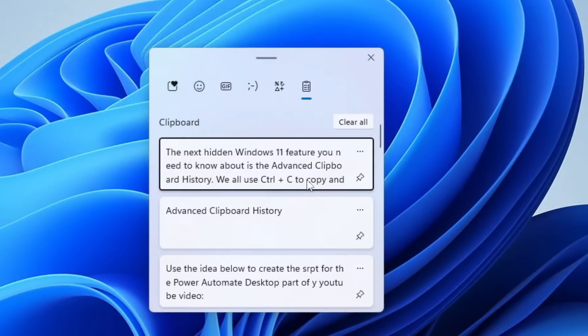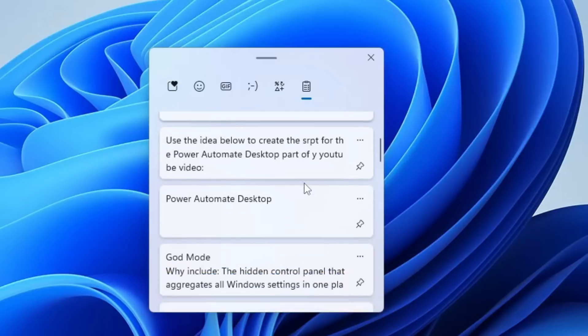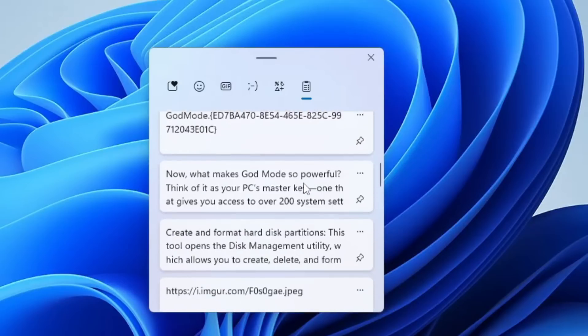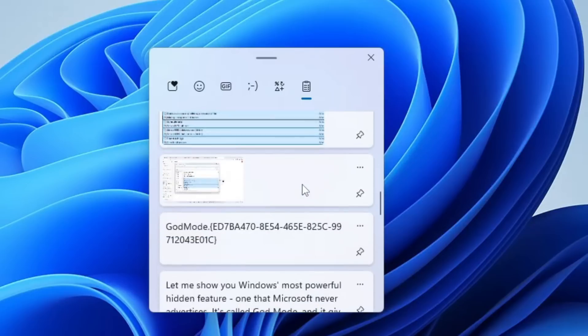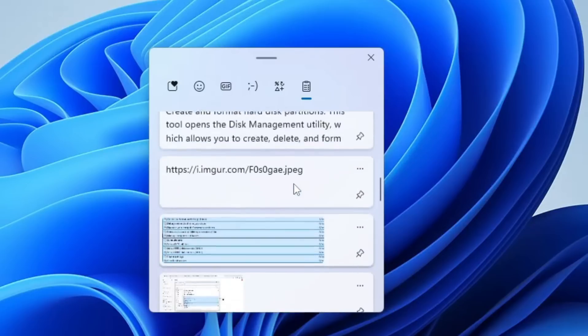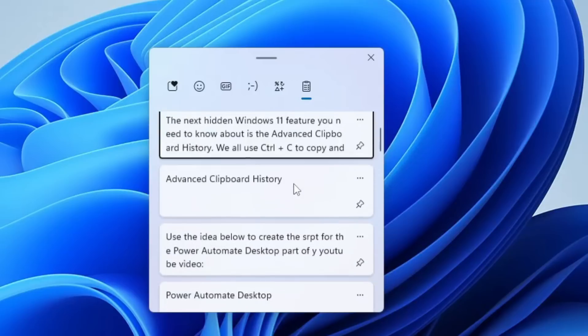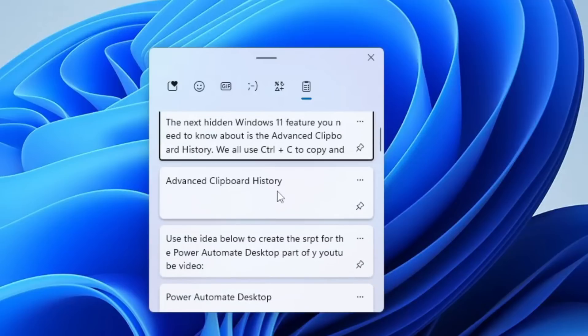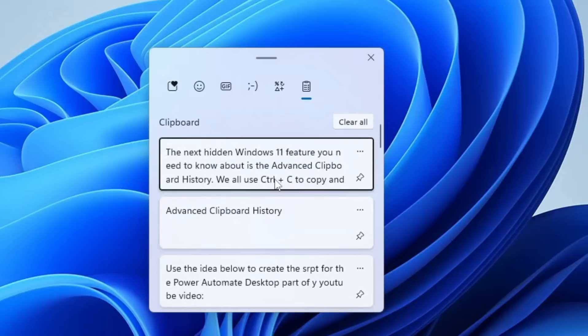Here, you'll find a list of all the text and images you've copied recently. Just click on any item to paste it instantly, but it gets even better. The Clipboard History window comes with extra features that most users don't know about.